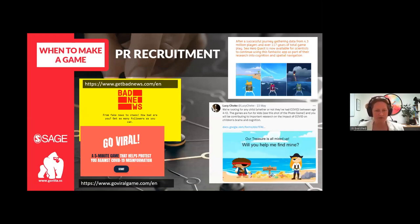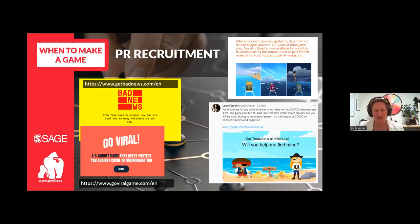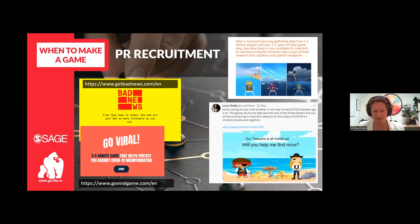Games can also be a great way of crowdsourcing data. With a little bit of promotion you can collect a lot of data for free and really quickly. Sea Hero Quest by Hugo Spiers at UCL studies navigation and Alzheimer's disease — they've recorded data from 4.3 million players who have played for a total of 117 years. Collecting 117 years worth of data via a recruitment service would have cost around 10 million pounds — so it's also a really good investment.